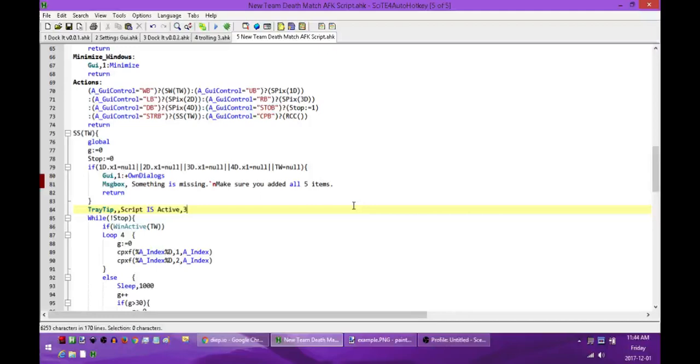How's it going folks? My name is Hellbent and today I'm going to be releasing my new update to the Team Deathmatch AFK script for Deep.io. I'll show you basically how it works and how to set it up and how to get a copy.